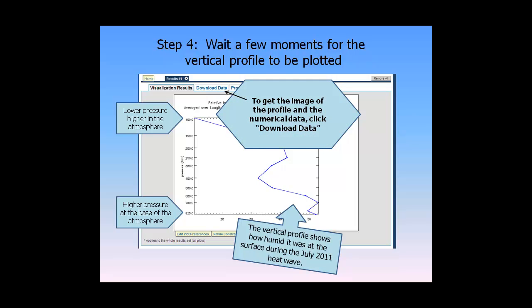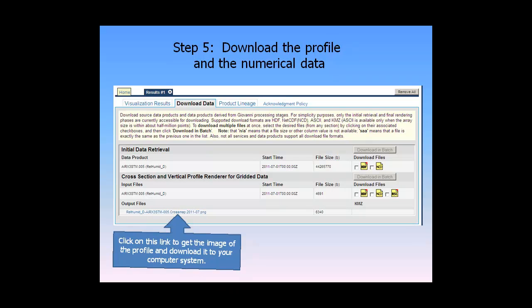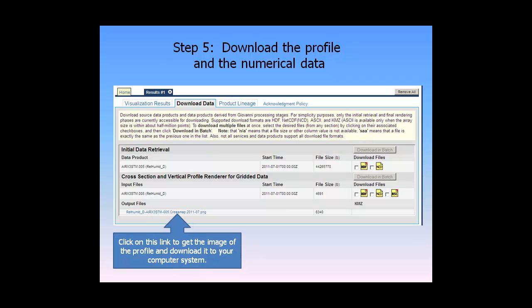Step 5: To get the image of the profile and the numerical data, click Download Data. Click on this link to get the image of the profile and download it to your computer system.